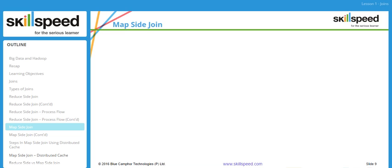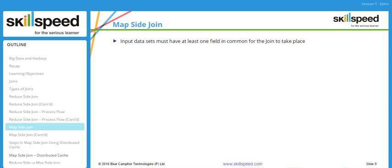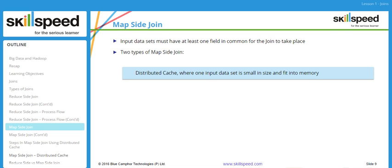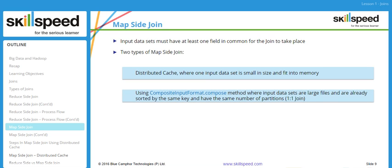Now let's talk about map side join. A map side join is effective in two situations. The first is called distributed cache, where one input file is very large and the second is very small. The small file can fit in memory alongside each mapper. The second approach uses the composite input format's compose method, where both input data sets are large files already sorted by the same key and have the same number of partitions — this is a one-to-one join.